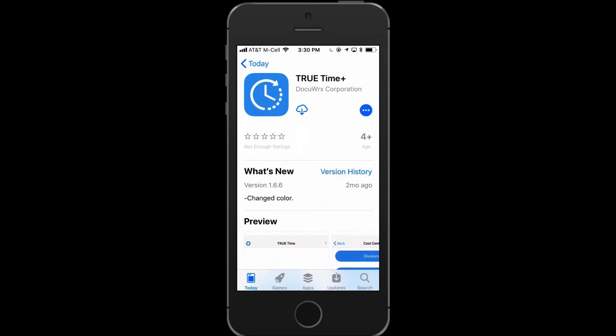Welcome to TrueTime. In this session we're going to discuss downloading and installing the application, punching in and punching out.